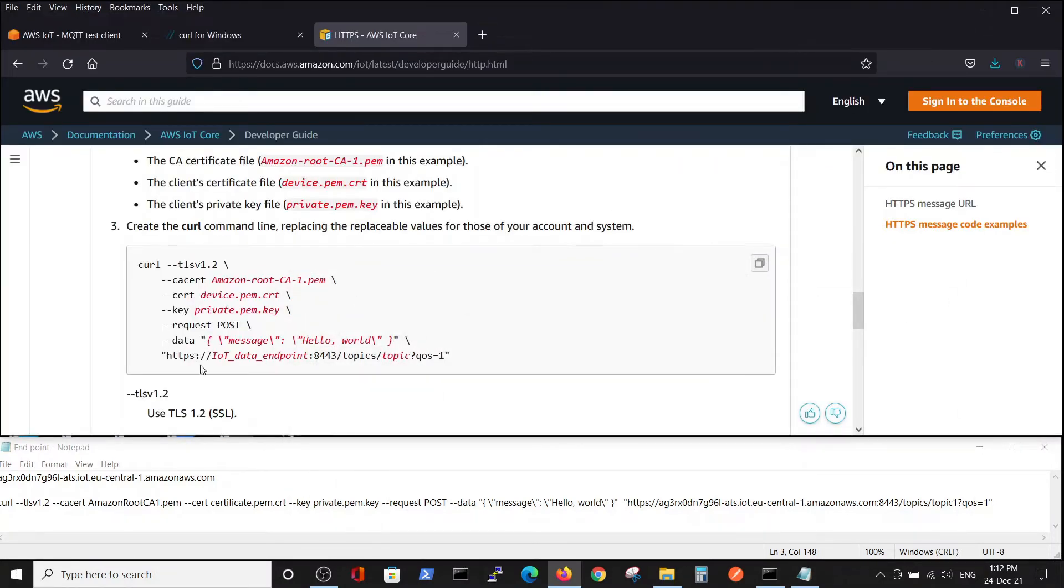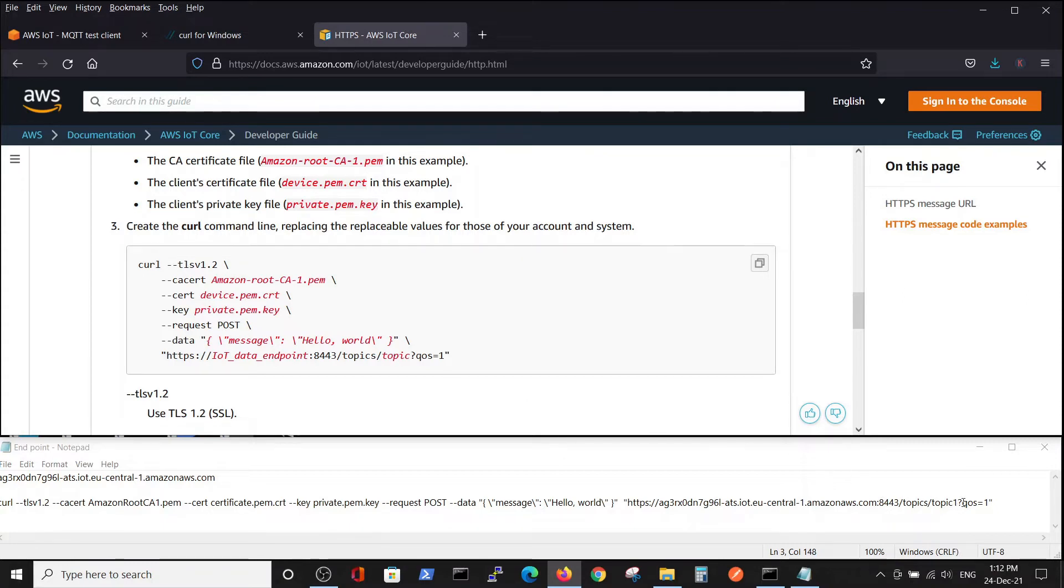You see HTTPS, the endpoint, the following port, the topic name which is topic1. We subscribe to topic1 with the following protocol.